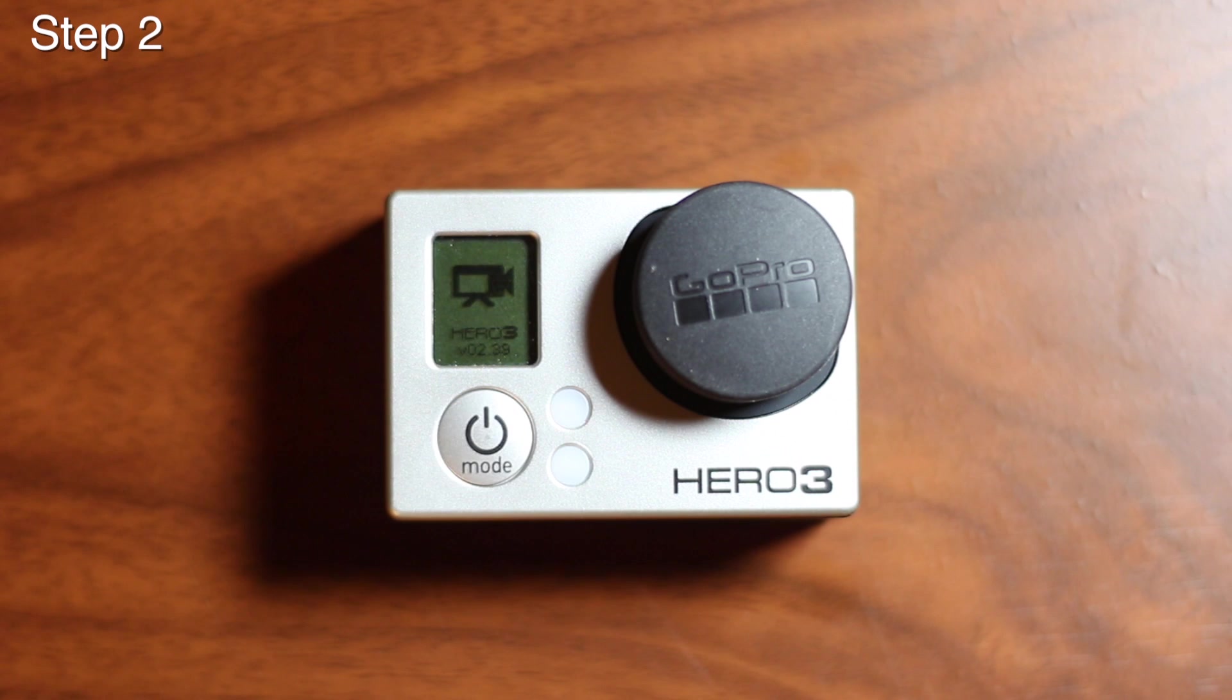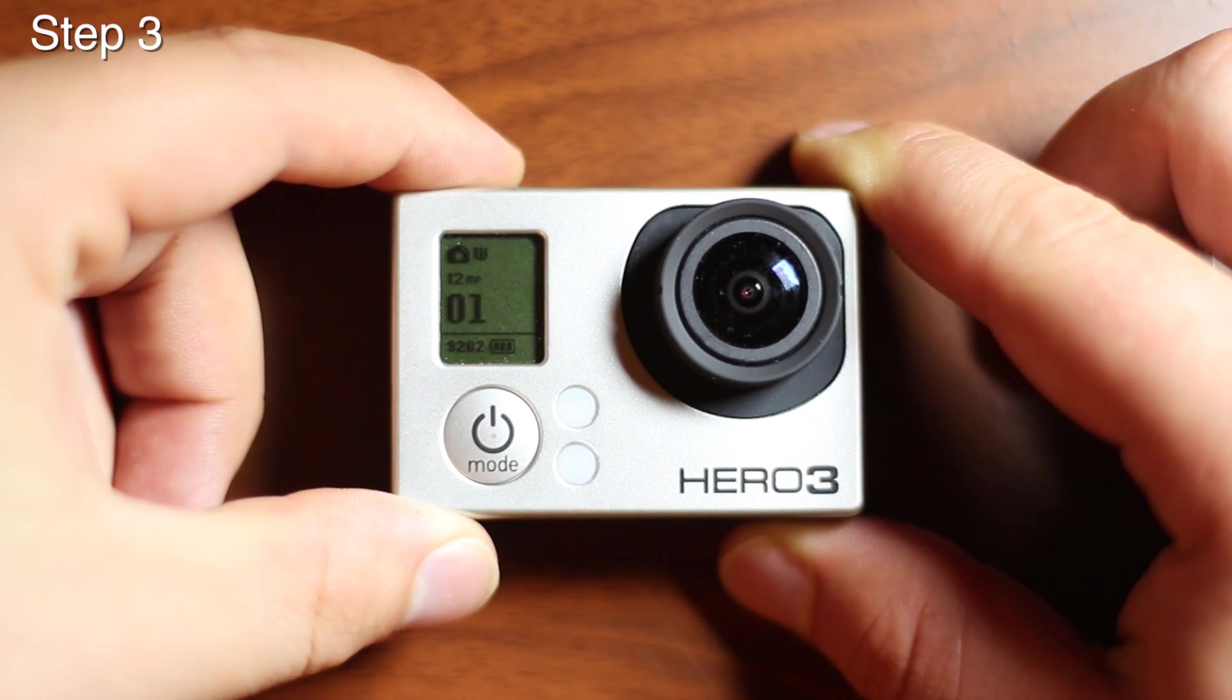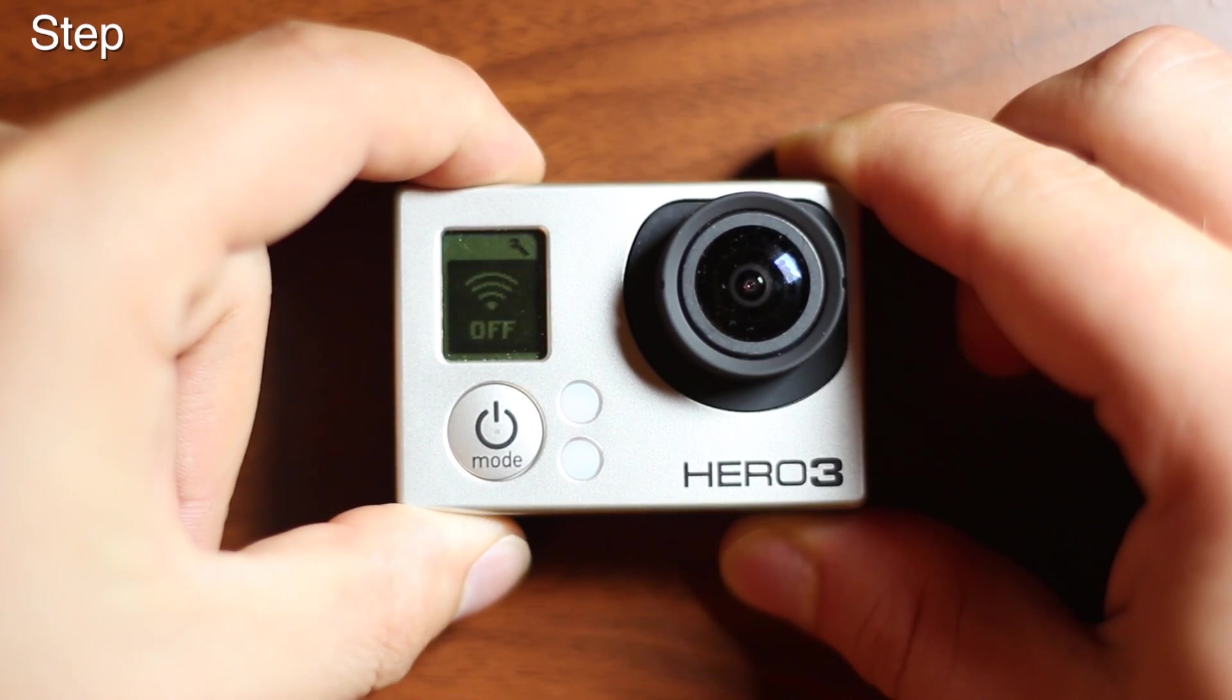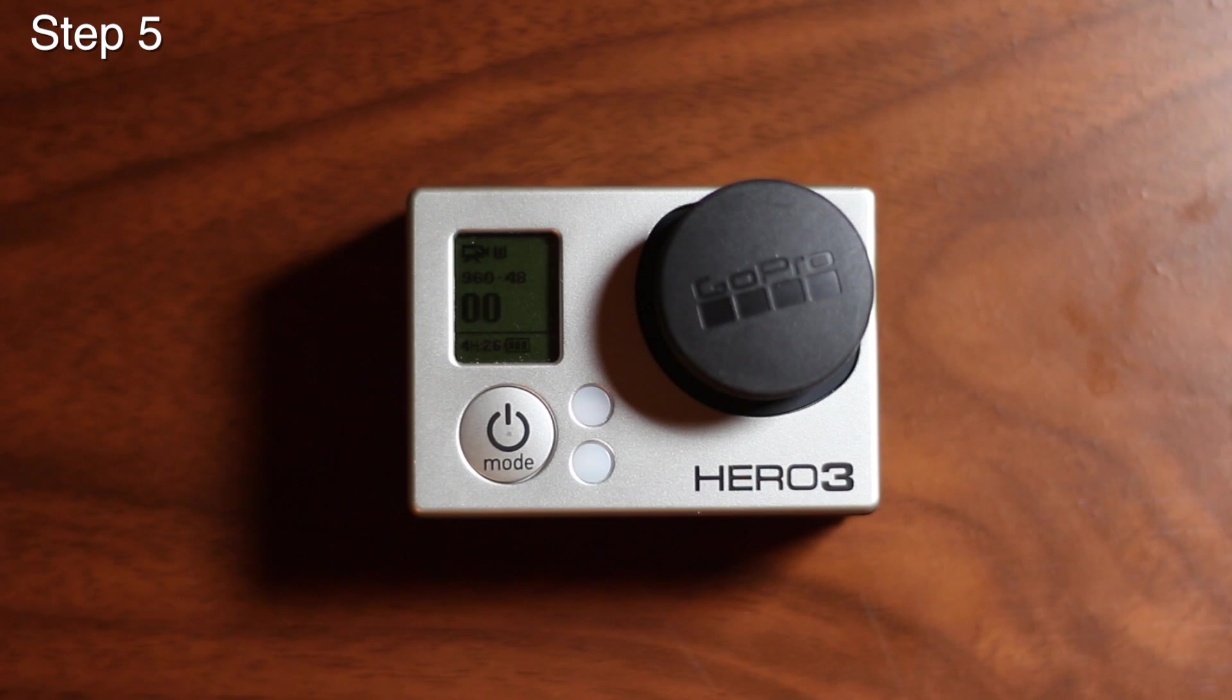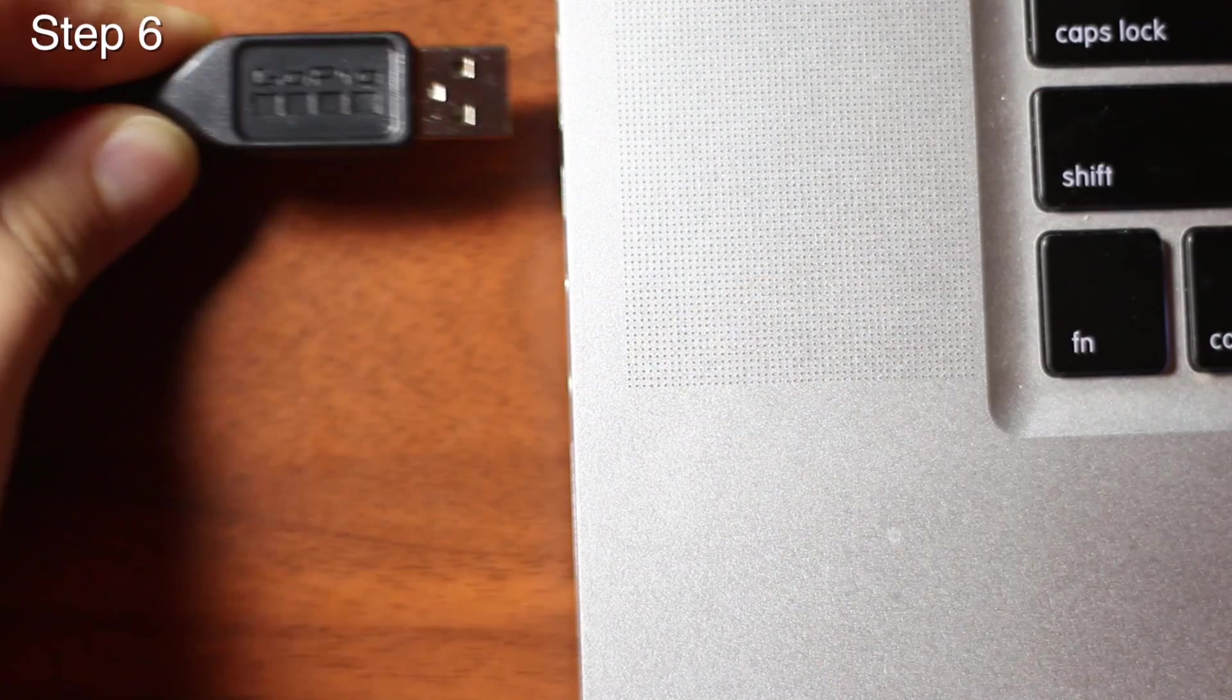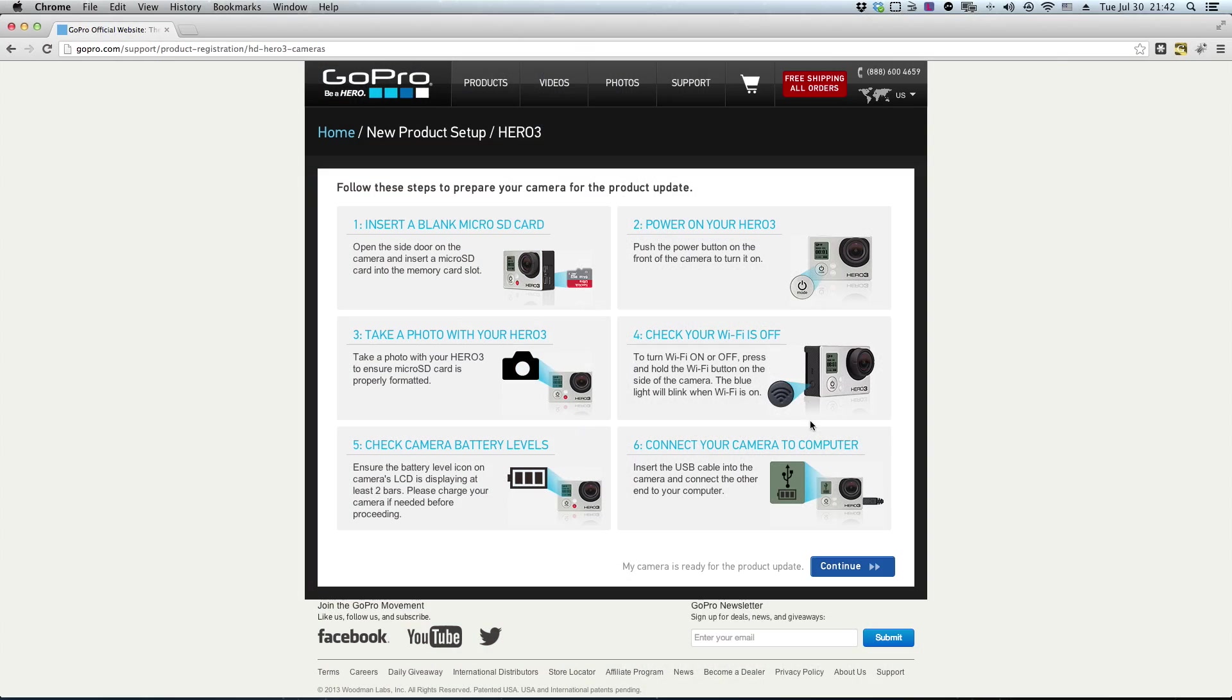Number two, power on your Hero 3. Number three, take a photo. This is to ensure that your memory card is properly formatted. Number four, check to make sure that your Wi-Fi is off. Number five, check to make sure that you have at least two bars of battery left. You can run into problems if the battery dies before the update is fully completed. Number six, connect the GoPro to your computer with the USB cable.